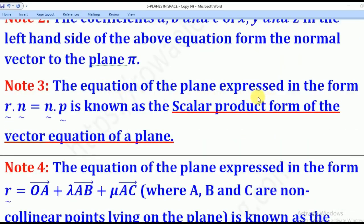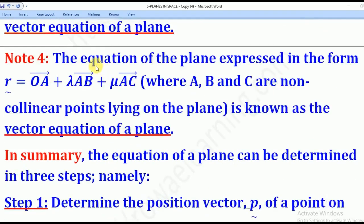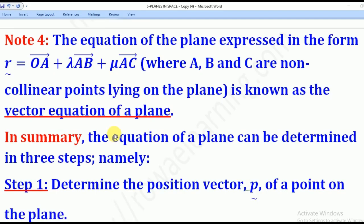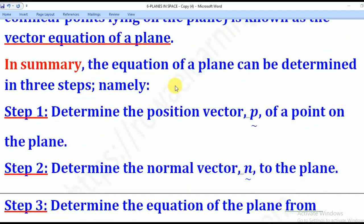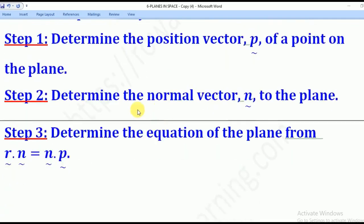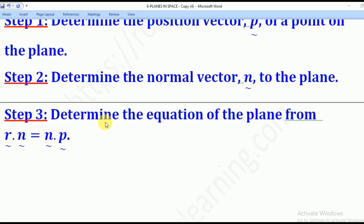The equation expressed in the form R dot N = N dot P is the scalar product form of the vector equation of the plane. The form R = OA + λAB + μAC, where A, B, and C are non-collinear points on the plane, is the vector equation of the plane. In summary, the equation of a plane is obtained in three steps: determine the position vector of a point on the plane, determine the normal vector, and use the expression R dot N = N dot P.